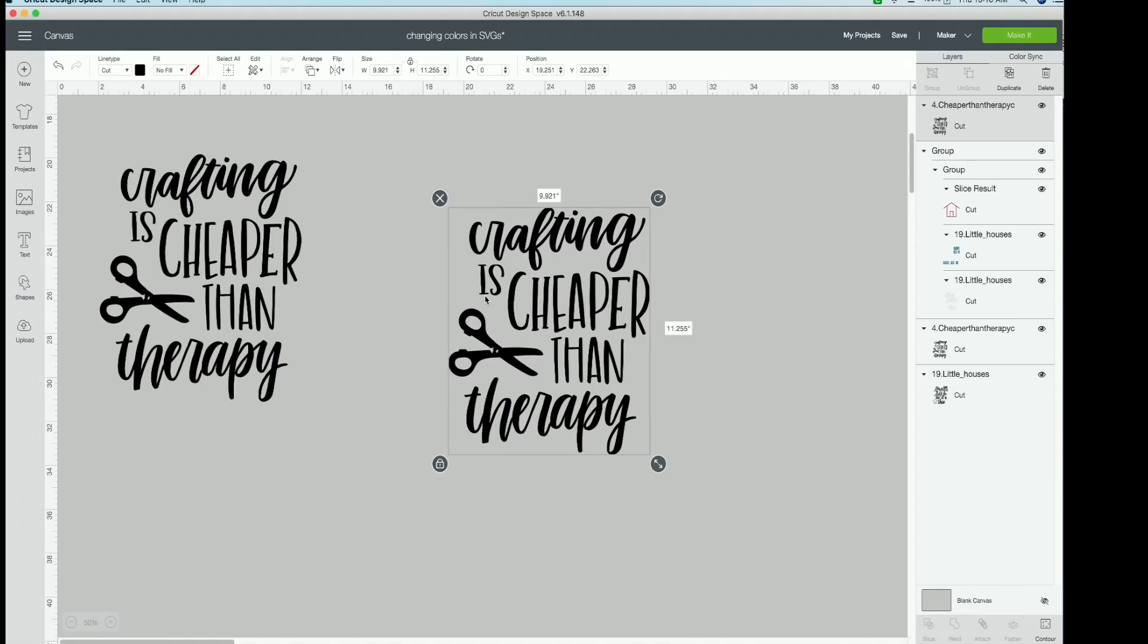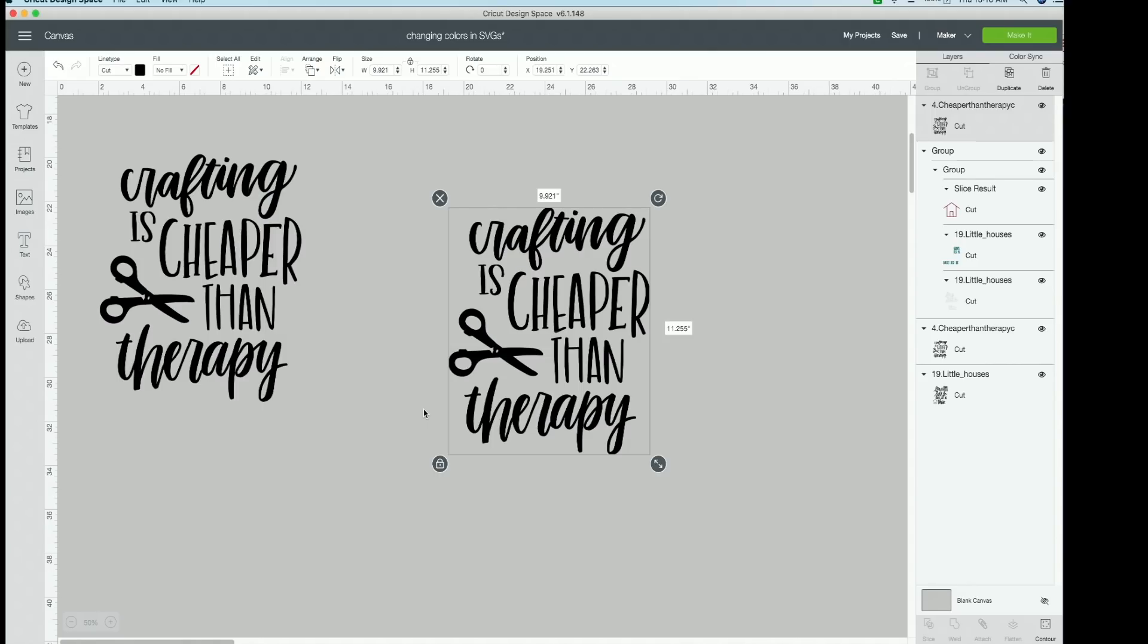So we want crafting, our scissors, and therapy to be a whole different color. That means we need is cheaper than to be a different color as well.